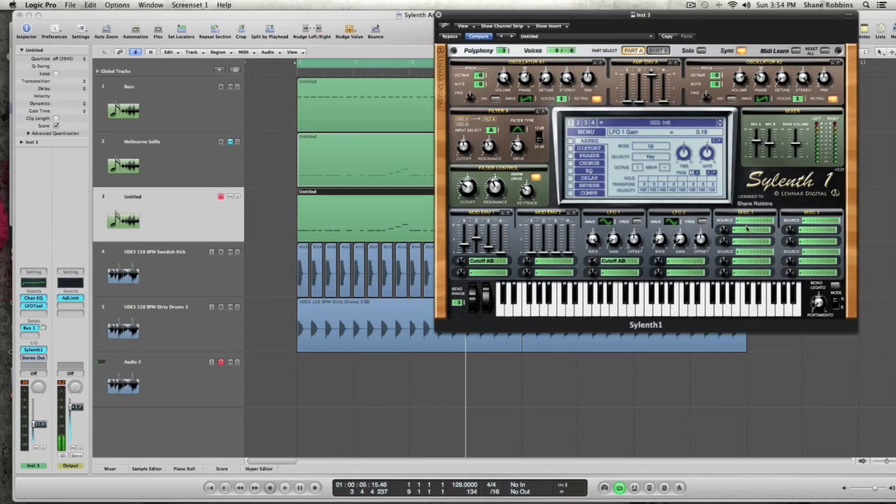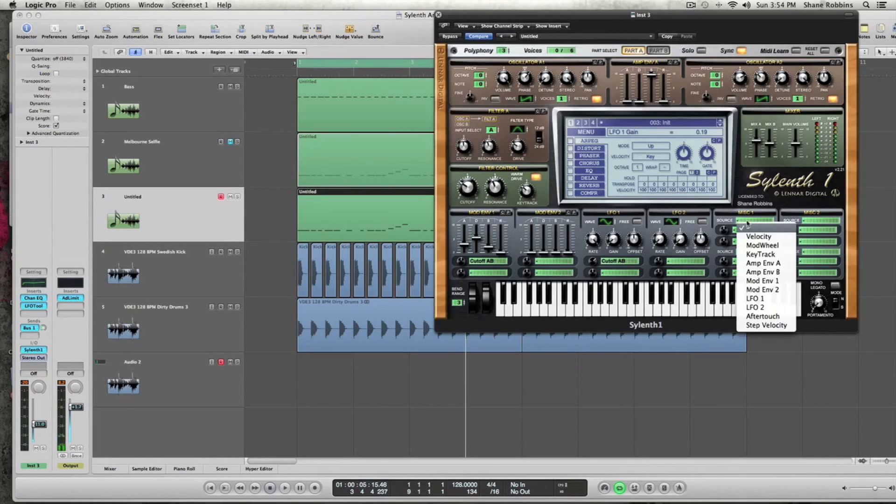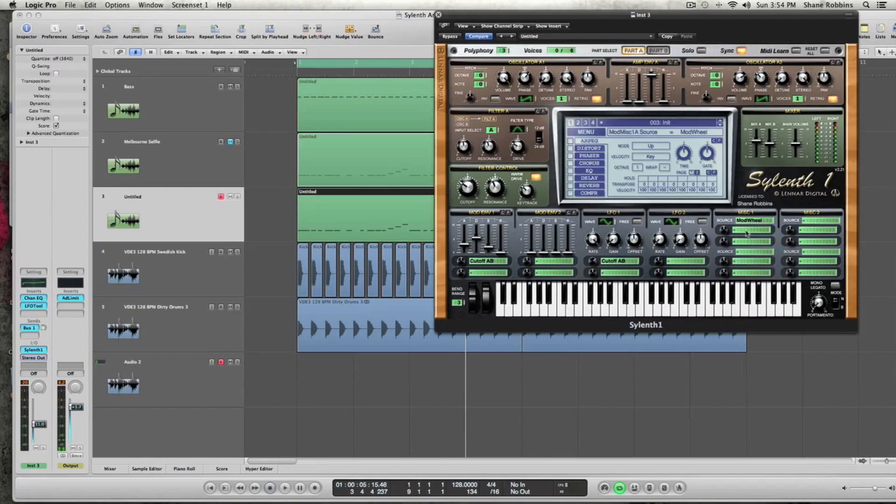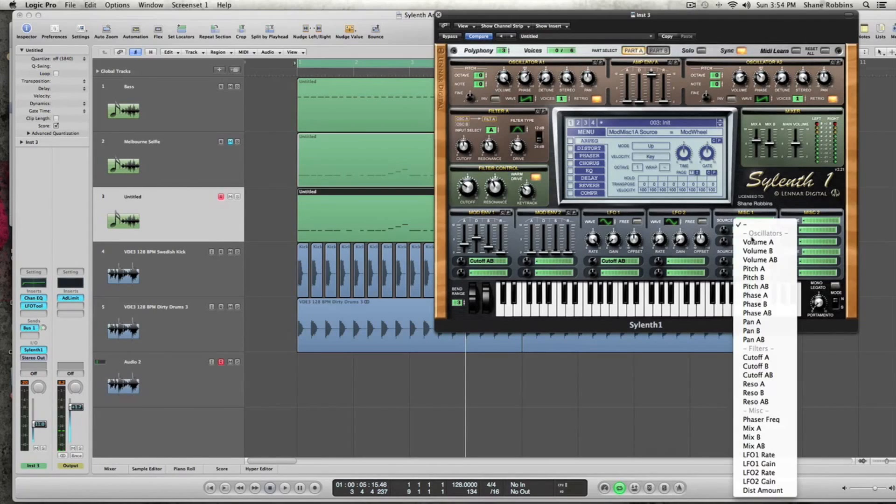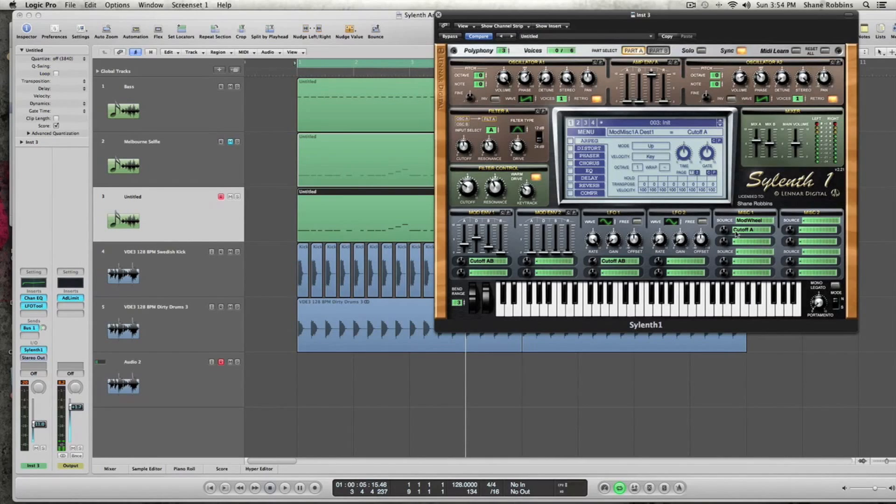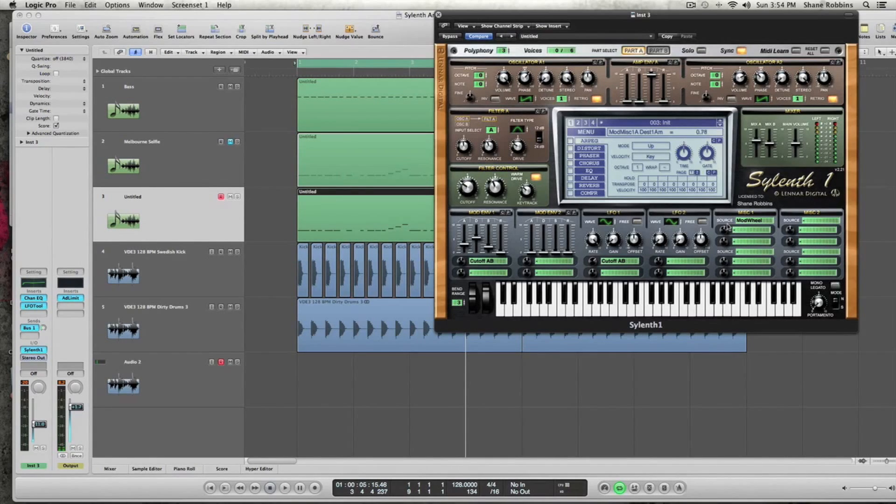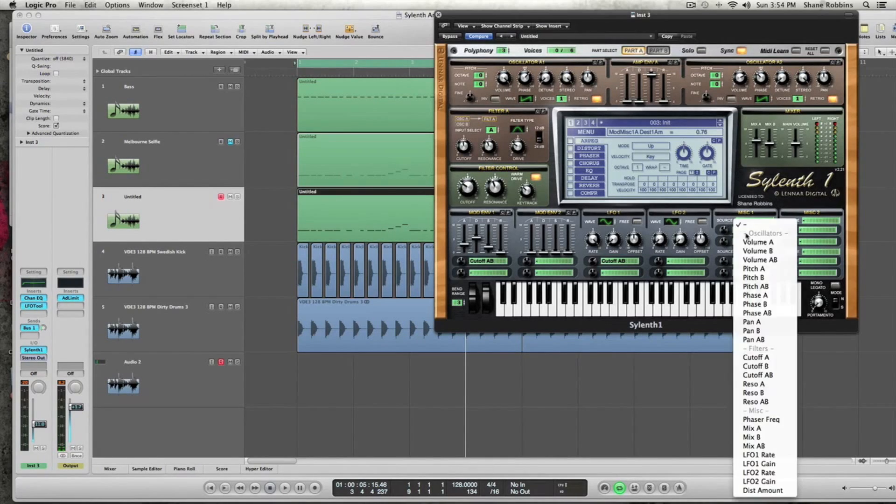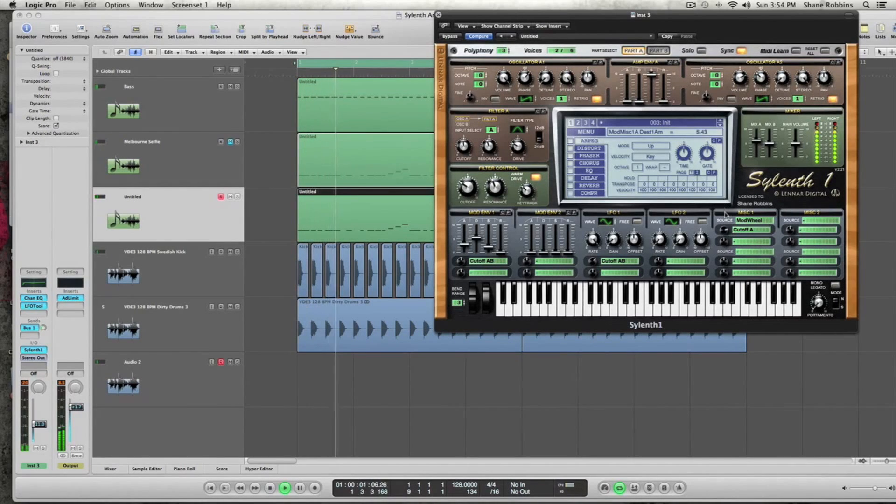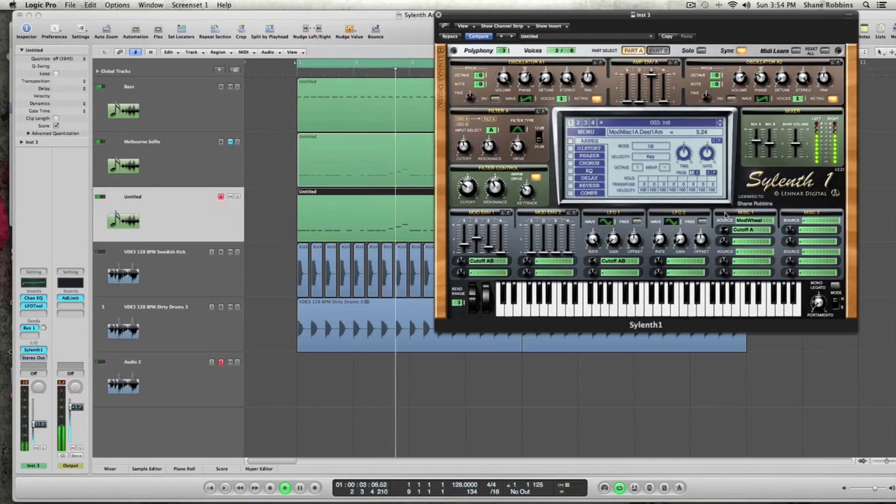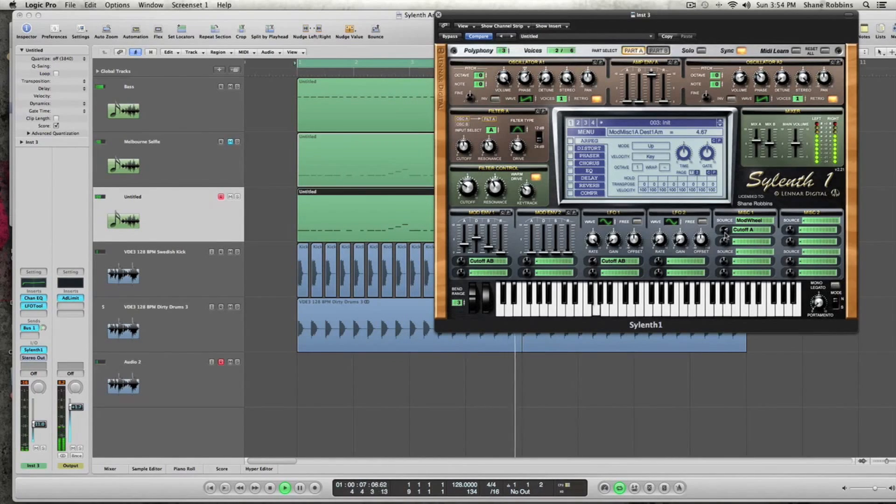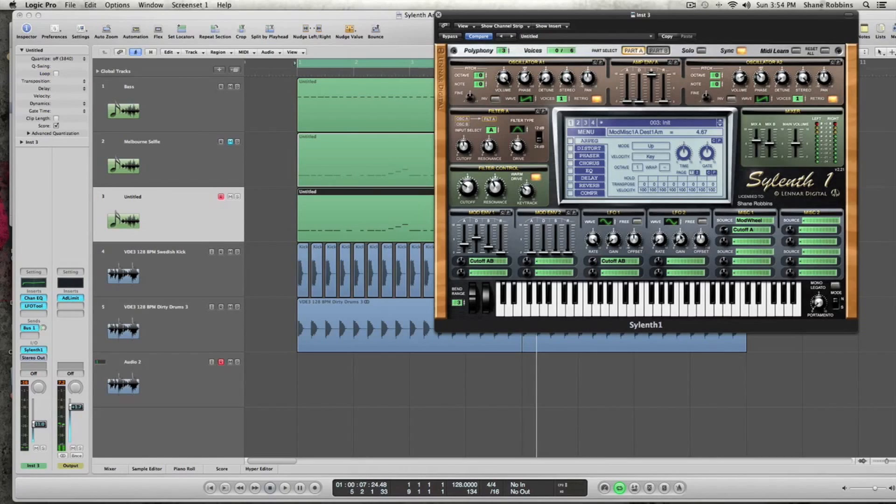And then just for playability, this is what I had in my actual preset that I made. I activated the mod wheel, and I assigned that to cutoff A, and then I turned that knob up just a little bit to about 1.10. So then when you're playing the sound, you can actually kind of mess around with the mod wheel to get some differences in there.